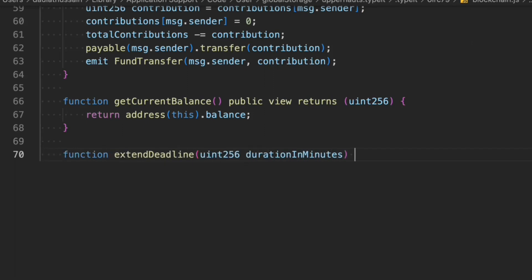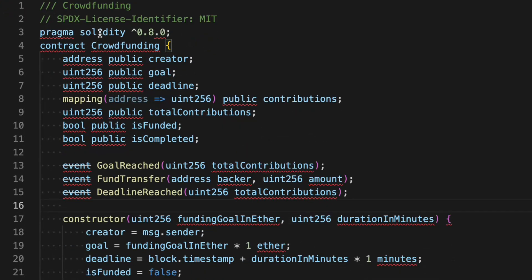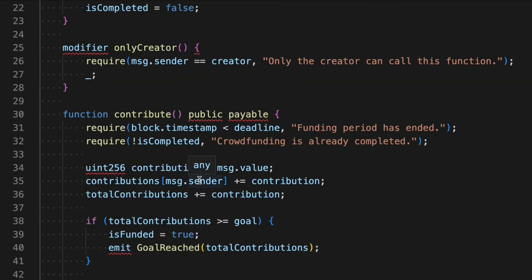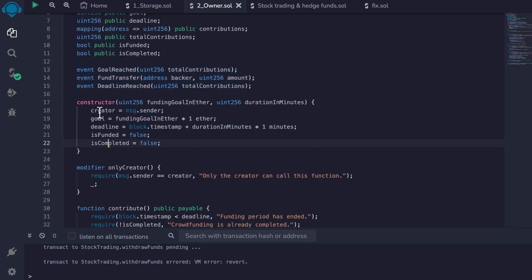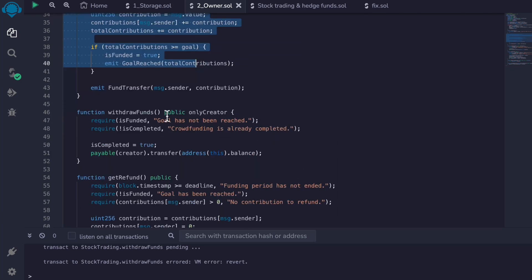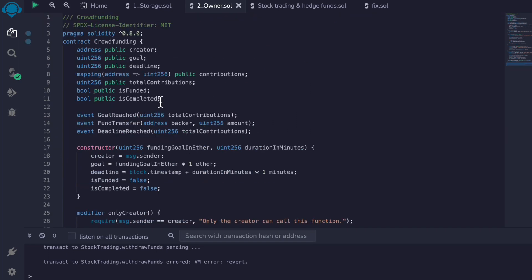We create one more function called extendDeadline so the creator can extend the fundraising period after deployment. Only the creator can call it, and it simply updates the deadline. That completes the entire smart contract — we have all state variables, events, constructor, the onlyCreator modifier, the contribute function, withdrawFund, getRefund, getCurrentBalance, and extendDeadline.